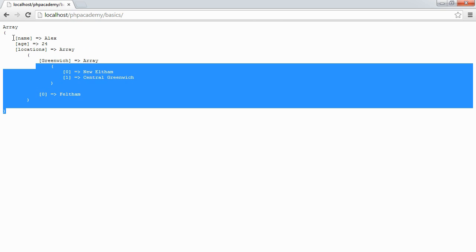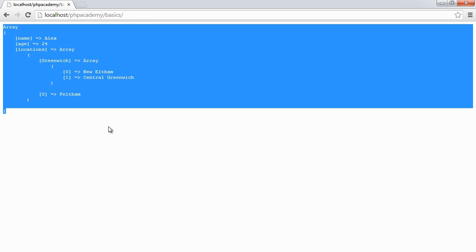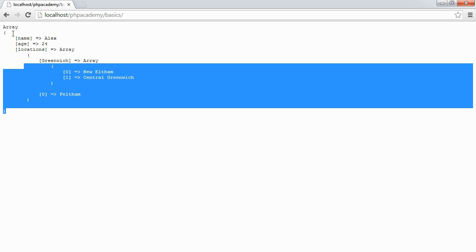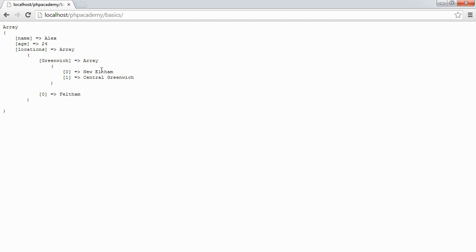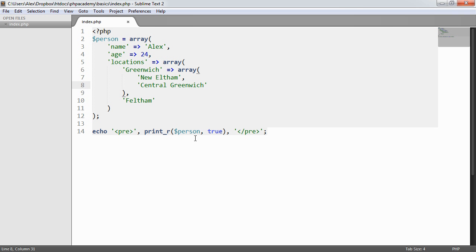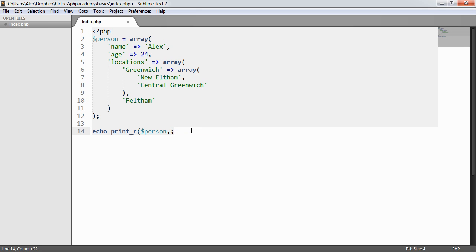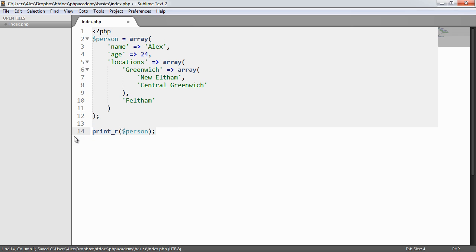Now this, I find, makes it a lot easier to read in terms of inspecting what levels we can get to. But let's just remind ourselves of what it looks like if we don't include our pre-formatted tags. Because actually this does complicate things a lot.